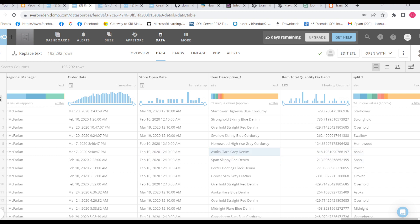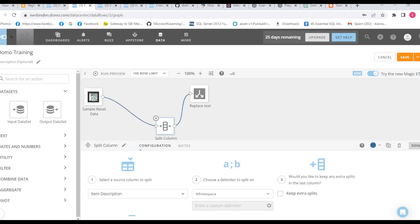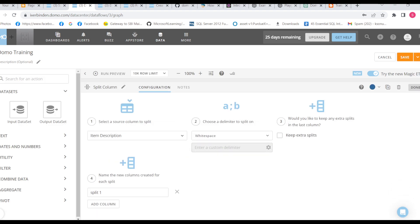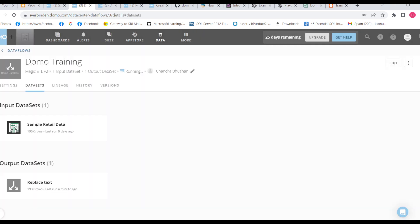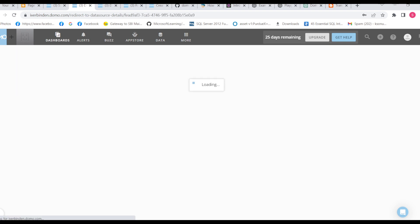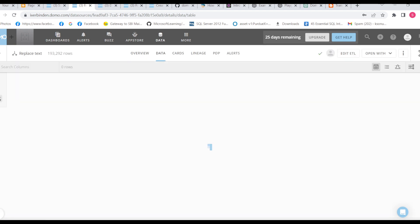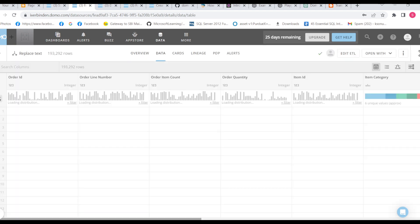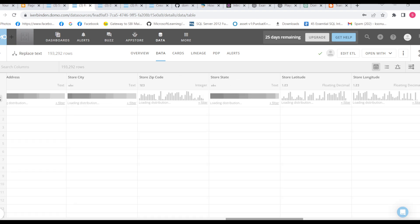So now when I add another column split two, it will have value Flare. Let me add and show you. So we can add multiple columns based on the data.